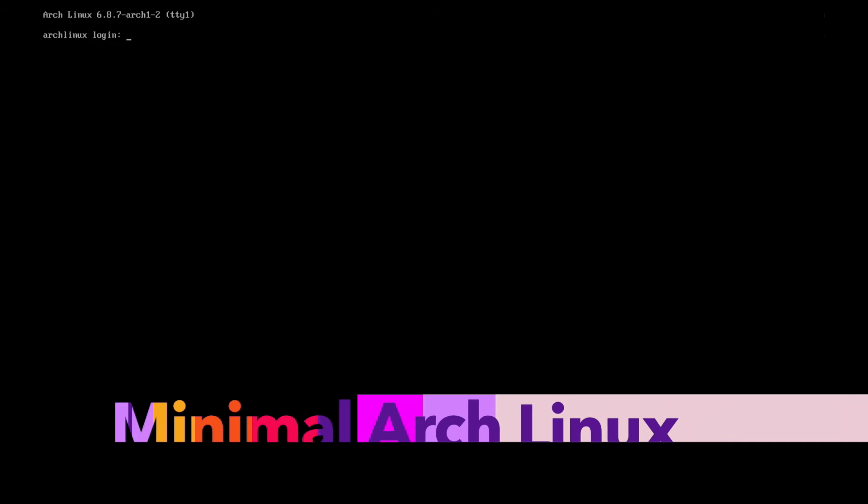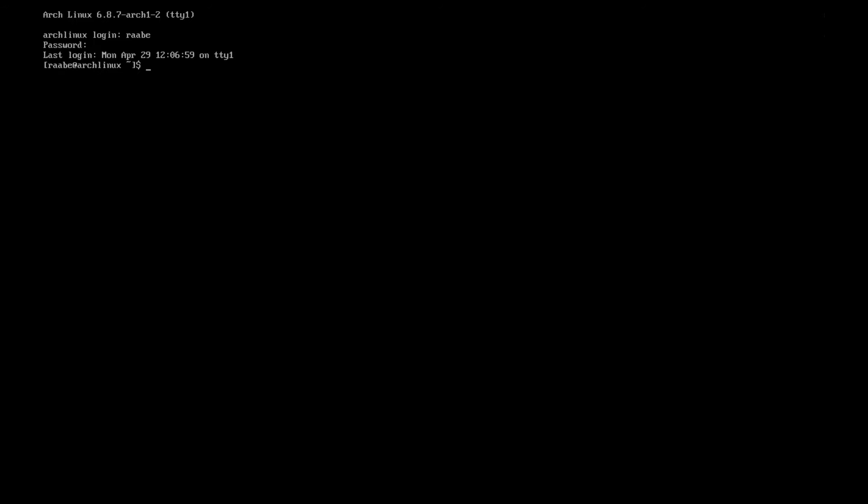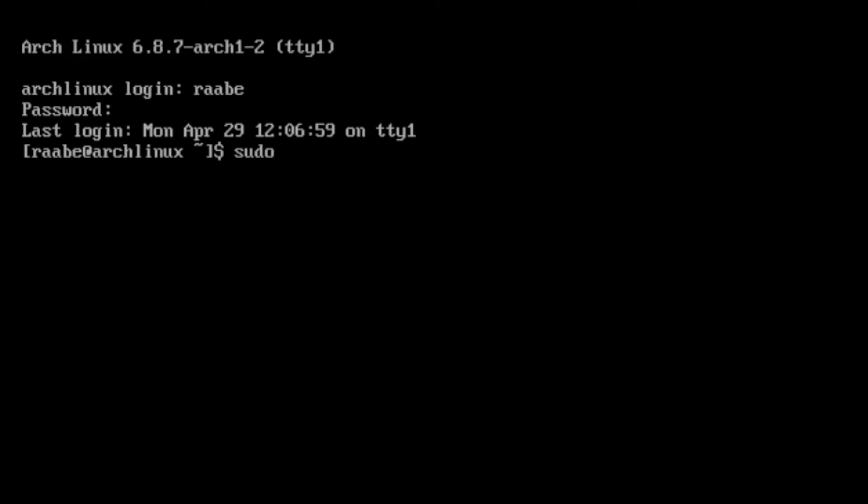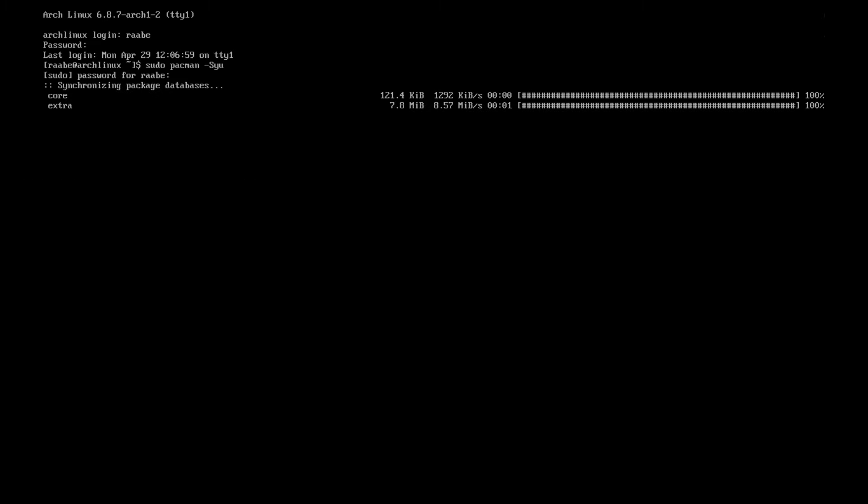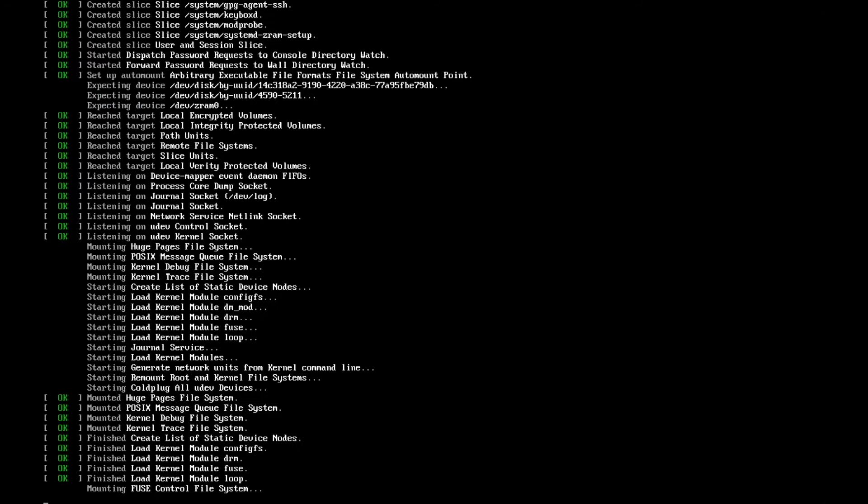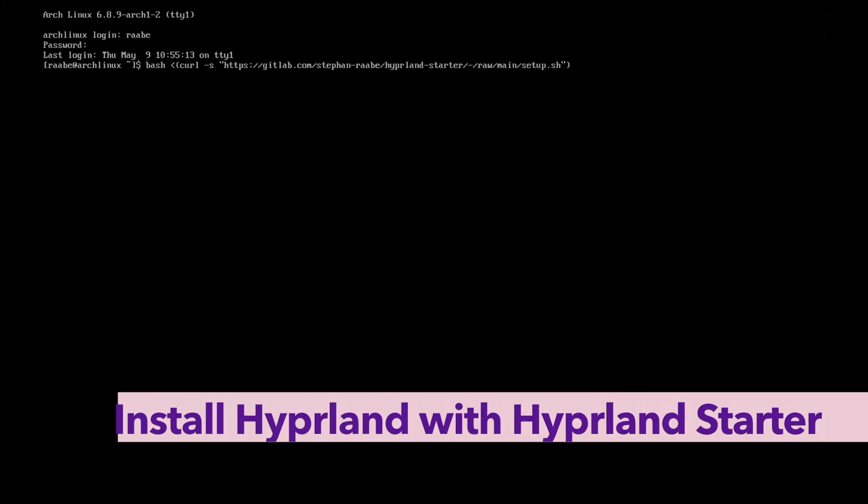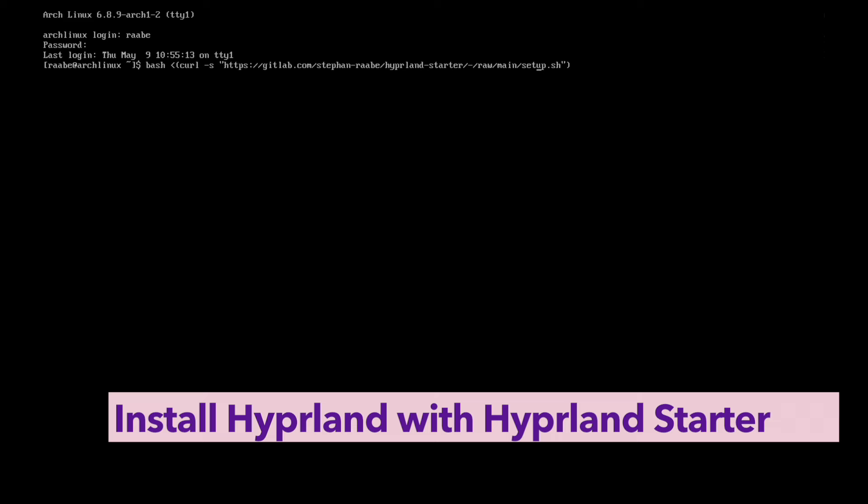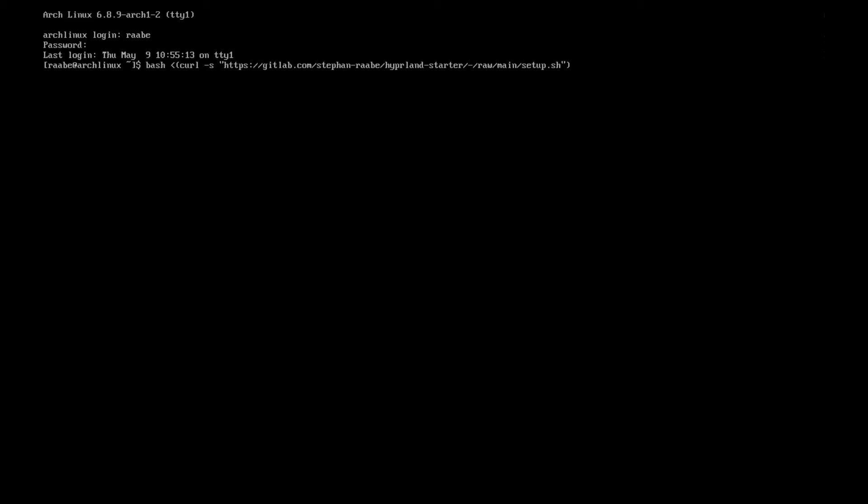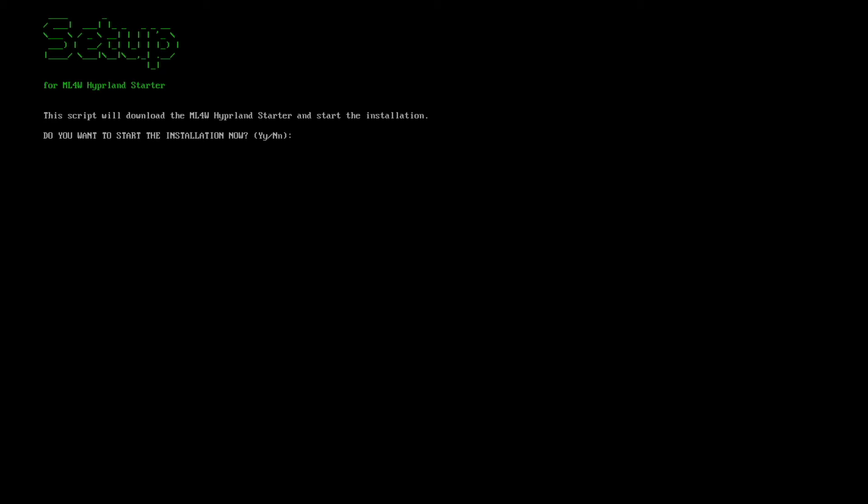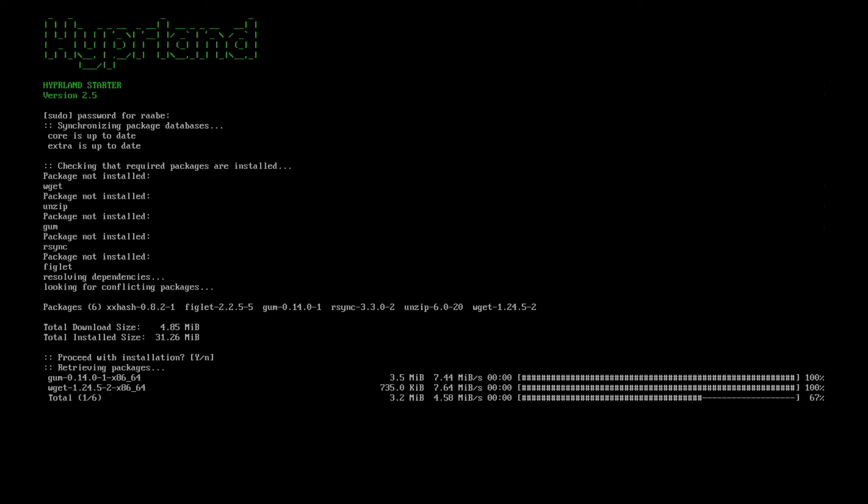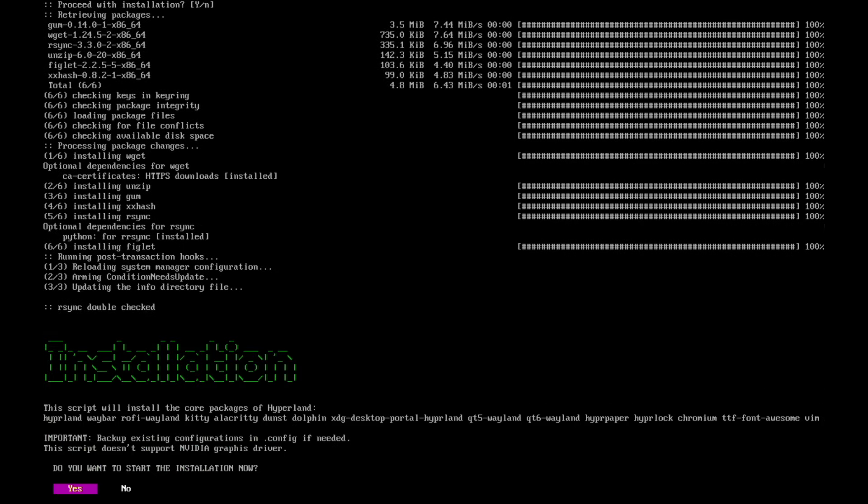I'm here now on a minimal Arch Linux installation. So I log in. Let's see if the system is up to date with sudo pacman-syu. Some updates are available. Let's install the updates first. And we can log in again with the latest kernel and a system that is up to date. Now we can install a base Hyperland installation with this single command from my GitLab repository of Hyperland starter. Installation is already started. Enter the password and I can confirm the installation of the Hyperland starter.